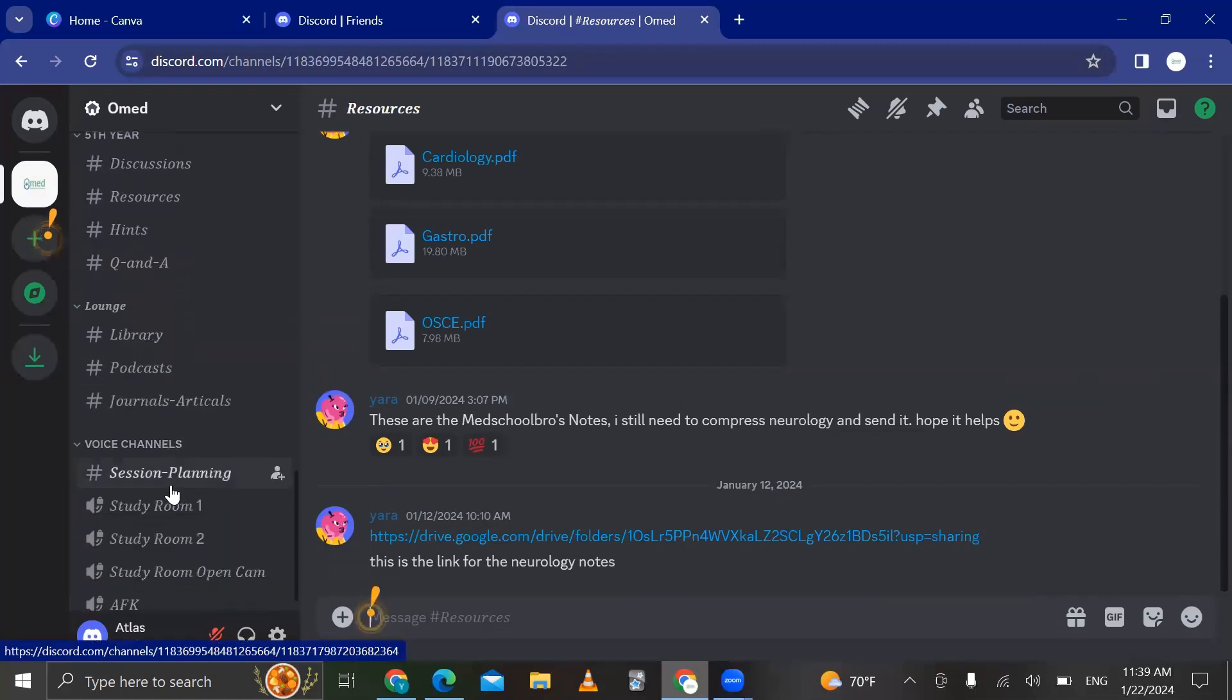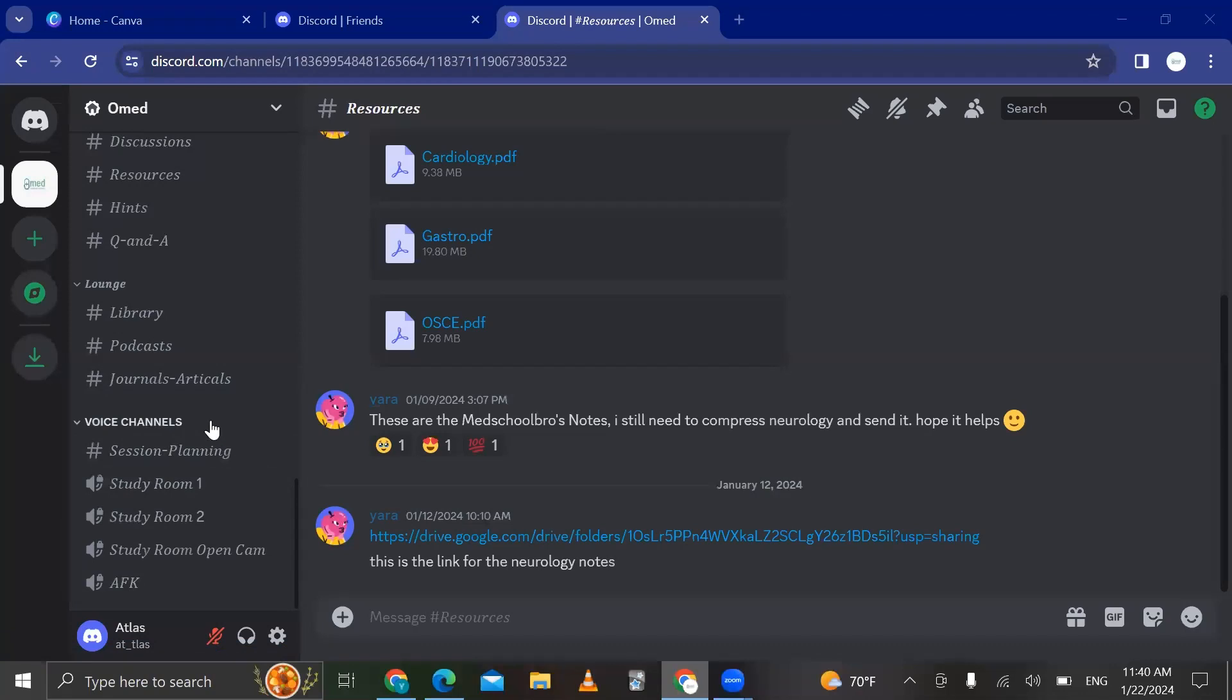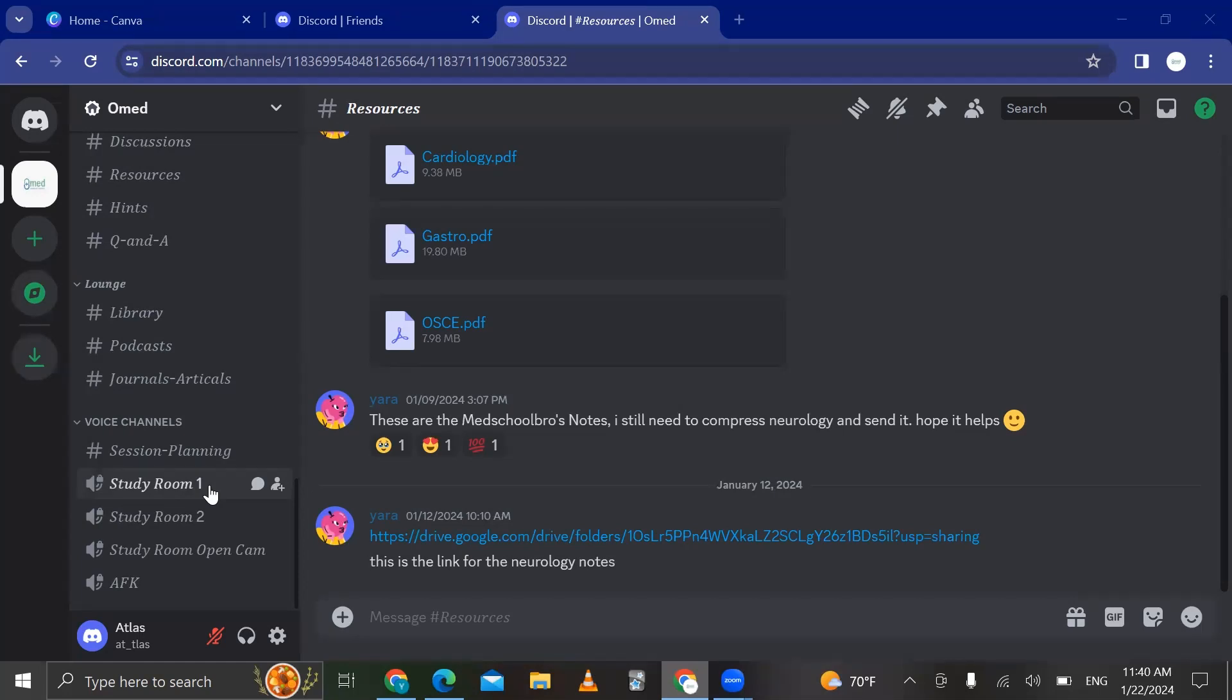And lastly, I actually really like this last channel because these channels are the study group channels. And through these channels, we can organize study groups. For example, let's say this Wednesday, guys, from 6 to 9 p.m., we're going to study together, join us on the Discord channel. And what's nice is that it's not like Zoom or any other platform where within 45 minutes, it's going to shut down. No, you don't have a limit on it. You can study and be on the channel for as long as you want.